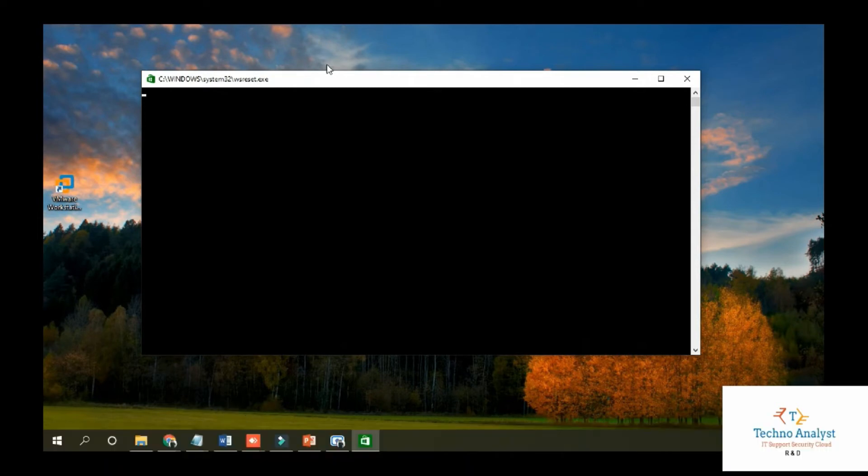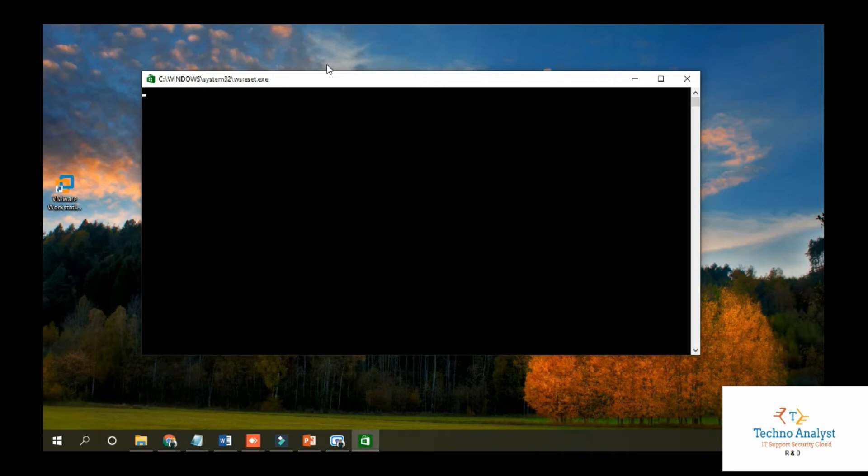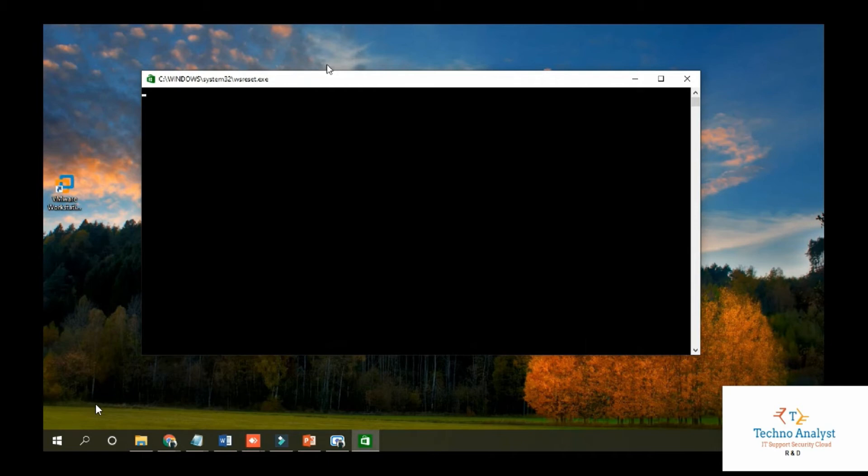The cache is resetting on its own. Once the process is completed, the Command Prompt screen will automatically close and it will show you the Microsoft Store screen. After that, close the screen and restart the computer.